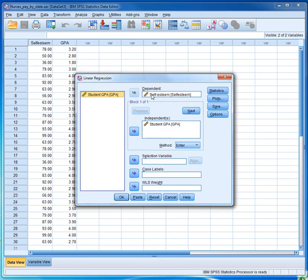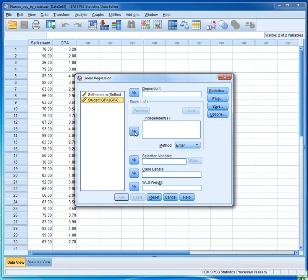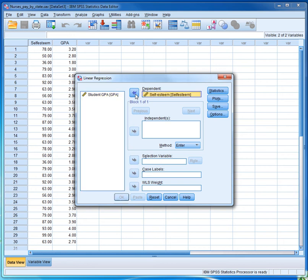My variables are already selected here, but if they're not, all you have to do is select the dependent variable from this list. In our case, the dependent variable is self-esteem. This is our response variable.